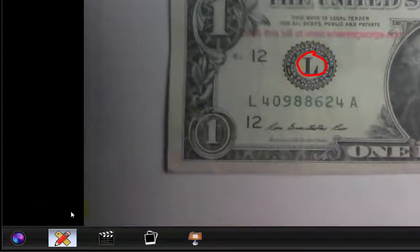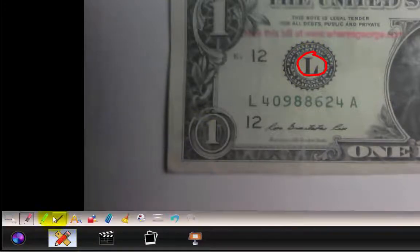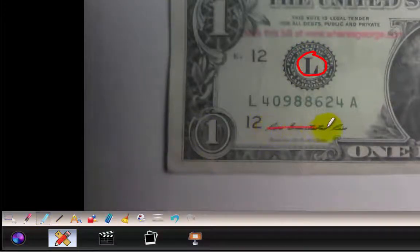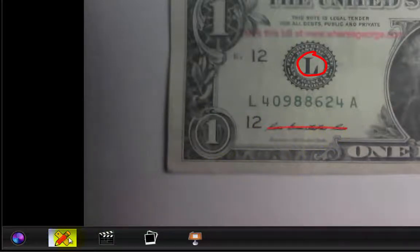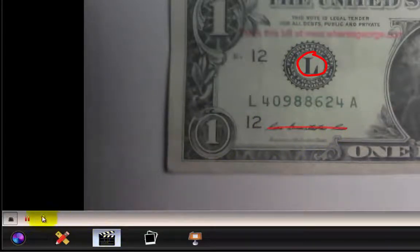This will record everything that's showing on the screen, from straight line tools to highlighters to your free hand. Once you're finished recording,